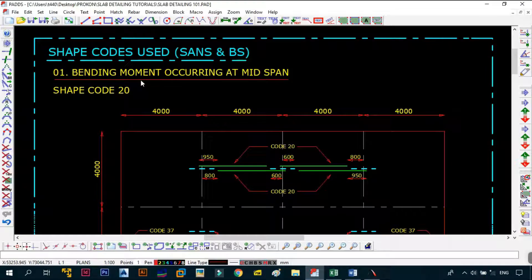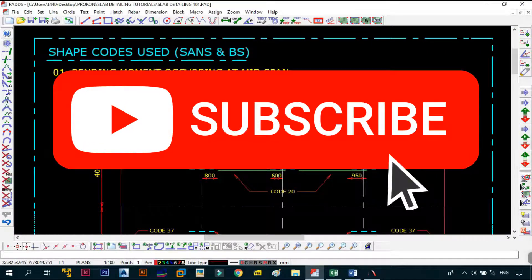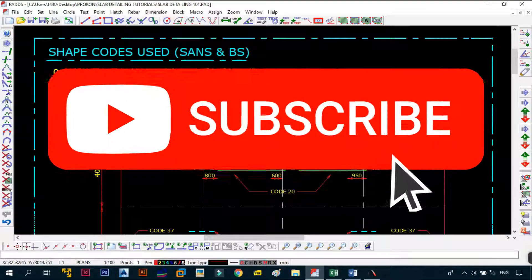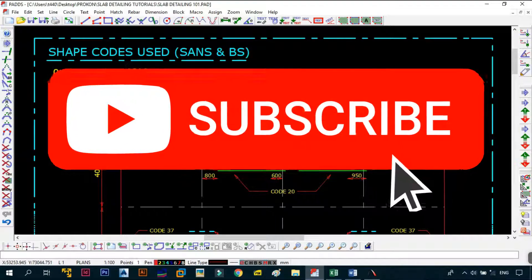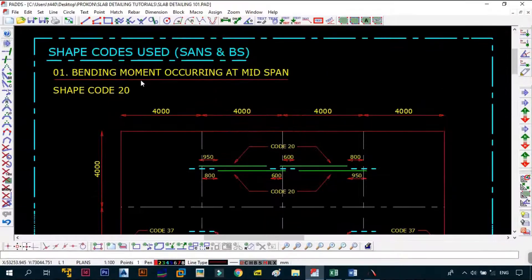First things first — please subscribe to the channel if you haven't already, click on the notifications bell, leave a like and a comment, and then continue with me as we get started with this video.